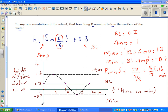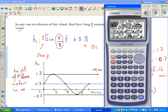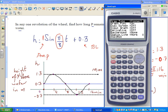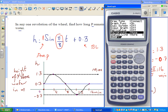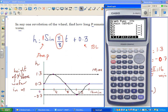Let's check this on the calculator. Go to graph, check your setup — we are working in radians, so set it to radians. Then type in sine bracket shift pi times x divided by 8, close bracket, plus 0.3. It's important to draw the graph first so you understand the scale.